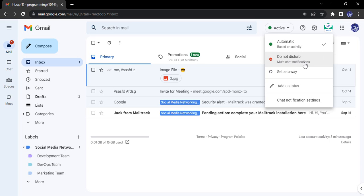Next is Do Not Disturb, which means any chat notifications you receive will not be shown if you set the status as Do Not Disturb or DND. Next we have Set as Away, so if we are working on some other task, we can just set our status as away. These are the preset statuses that are available.